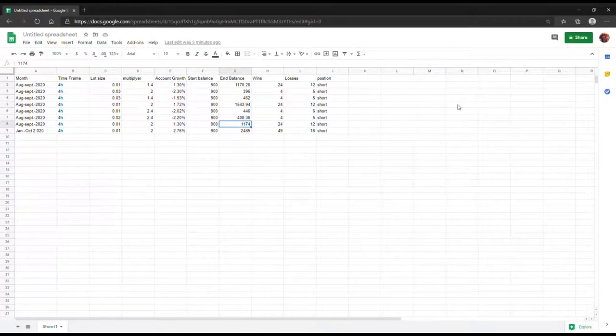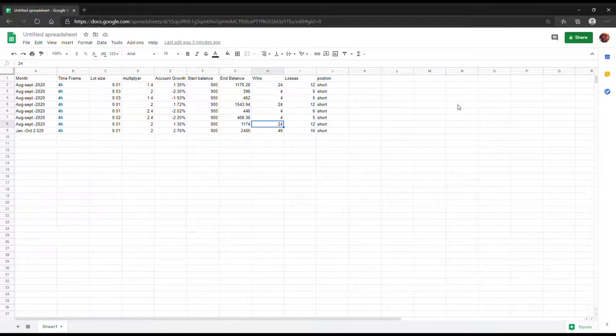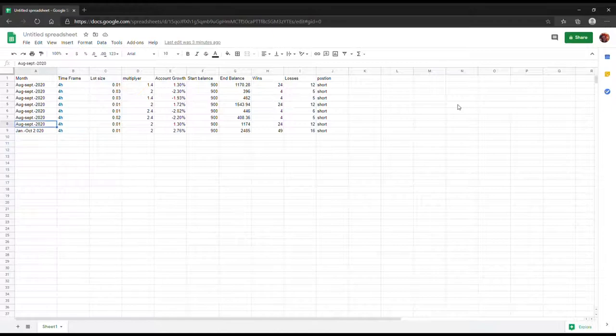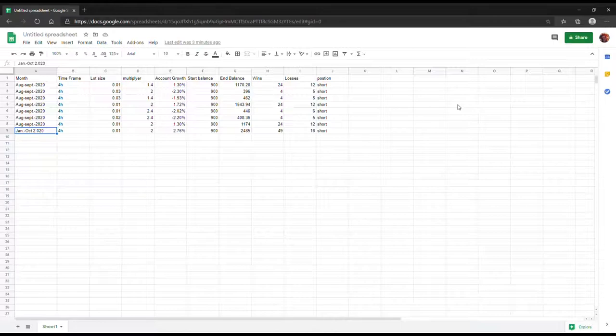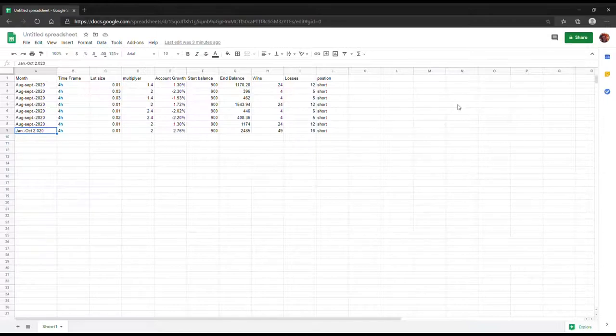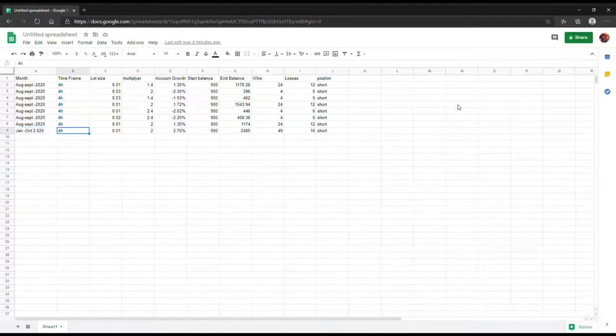The next trade, what I decided to do was maybe the robot couldn't handle a little lot size while trying to increase my account. So I did a multiplier of 2.4 with a lot size 0.02, just to even it out with a bigger lot size plus bigger account growth. But this time it brought down my account from $900 to about $408. It only did again nine trades, won four and lost five, which gave me an account size of -2.2%.